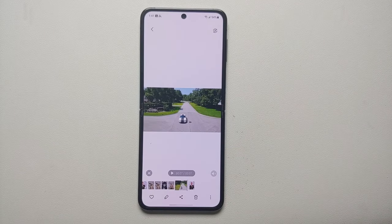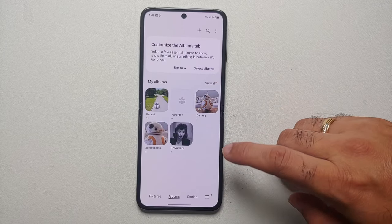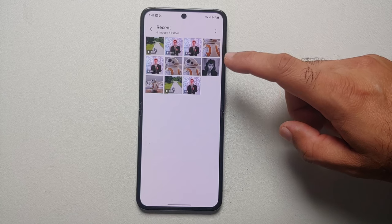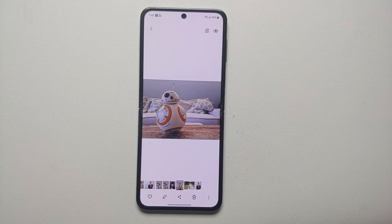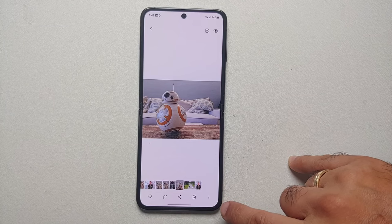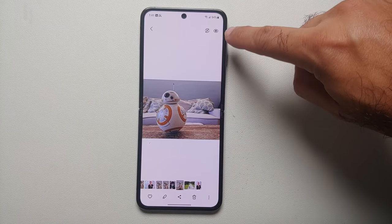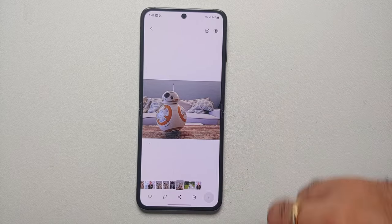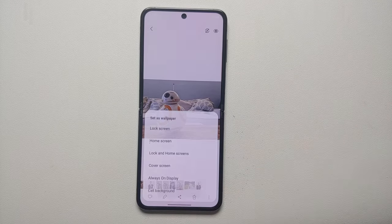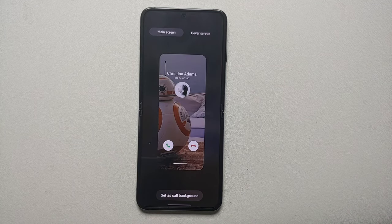All you have to do is go into the Gallery application, then choose any picture, any video, or any GIF. Let's say I choose this picture — on the bottom right you will see these three dots. Note: on One UI 6, these three dots have been moved to the top right. Select the three dots, say 'Set as wallpaper,' then select 'Call background.'